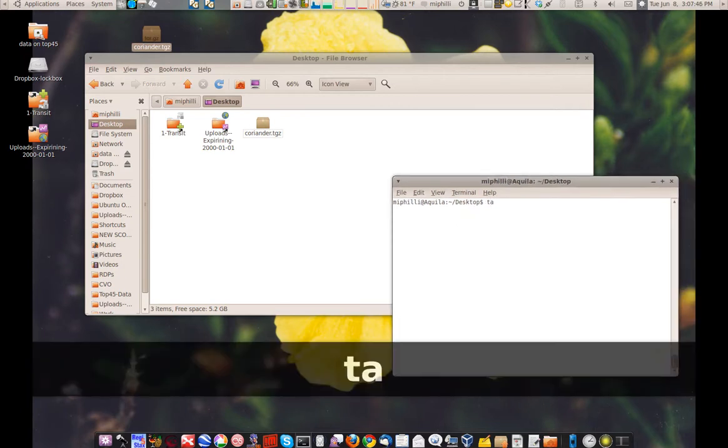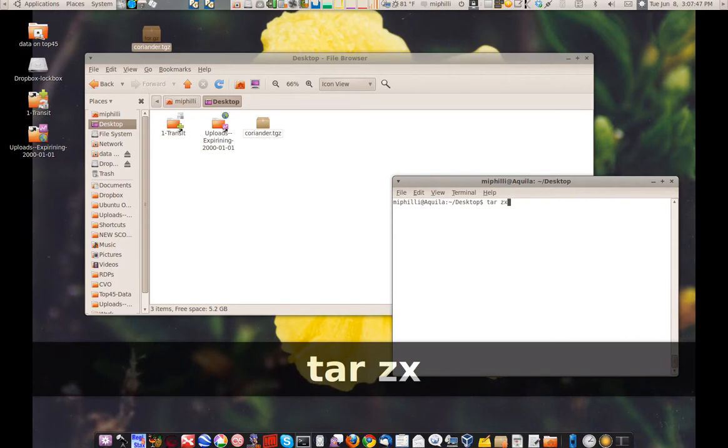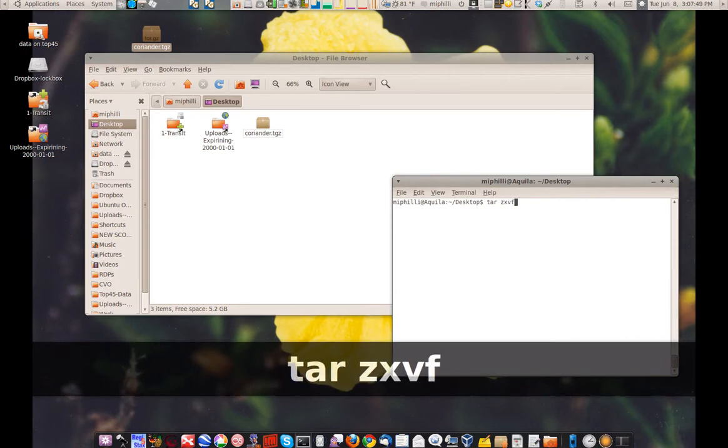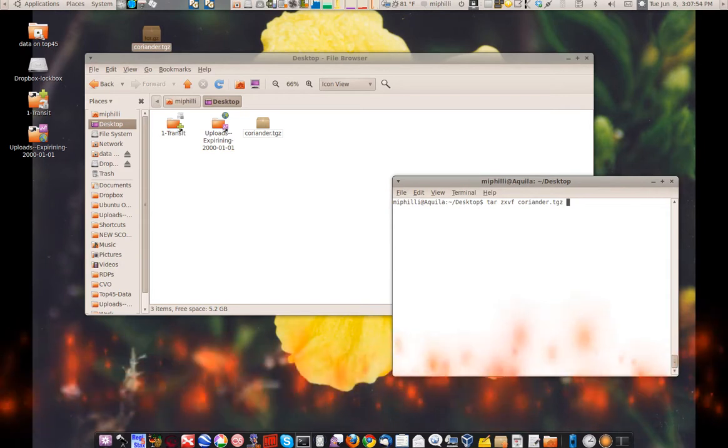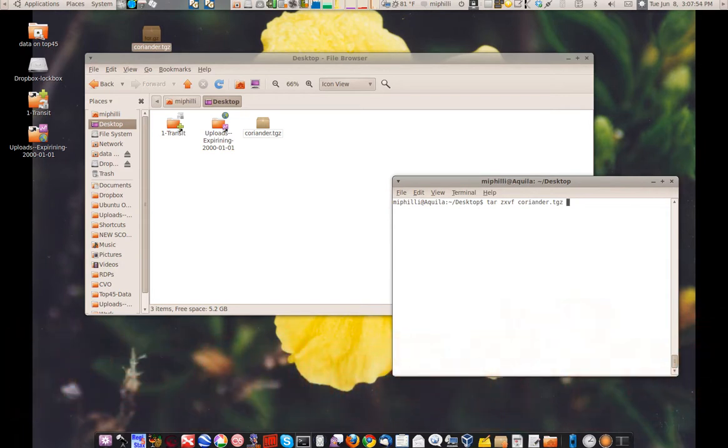That's tar z x c v f Coriander. I'm going to use tab to complete that. That's what that little tab is there.